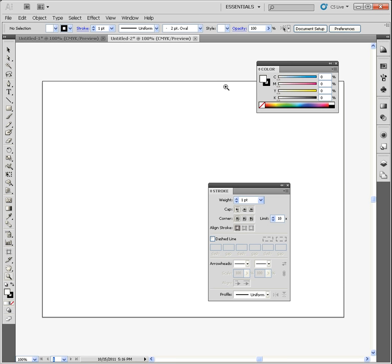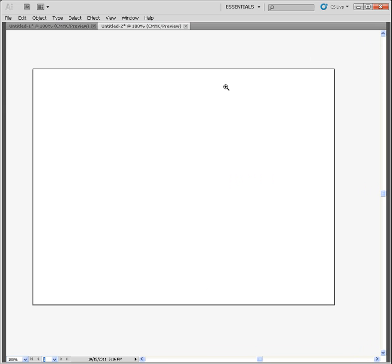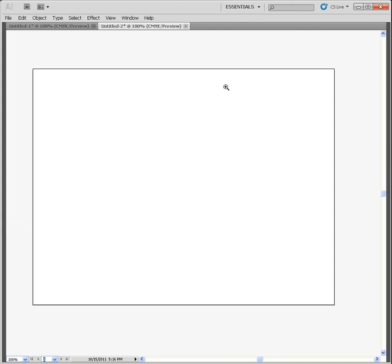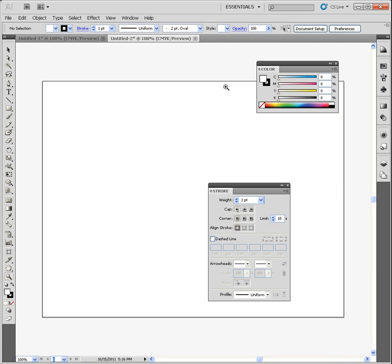A little side note too. Let's say I want to get rid of the menu bar and everything across the top. I can hit Tab to get rid of all the panels. And then as long as I'm not in the Type tool, if I hit the letter F, it will take me out to full screen. And it will get rid of all those panels and everything. So I'm going to go ahead and bring everything back.